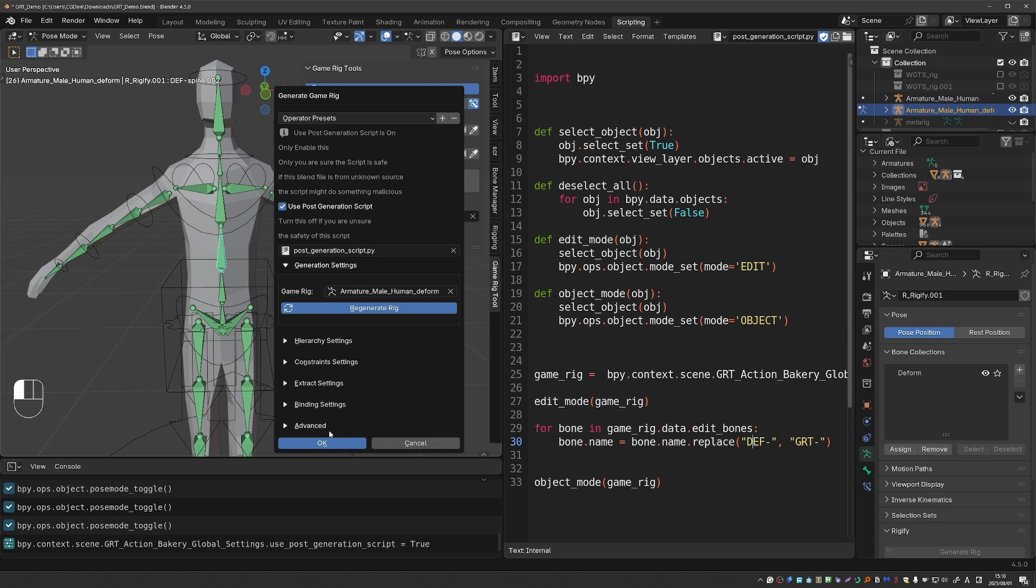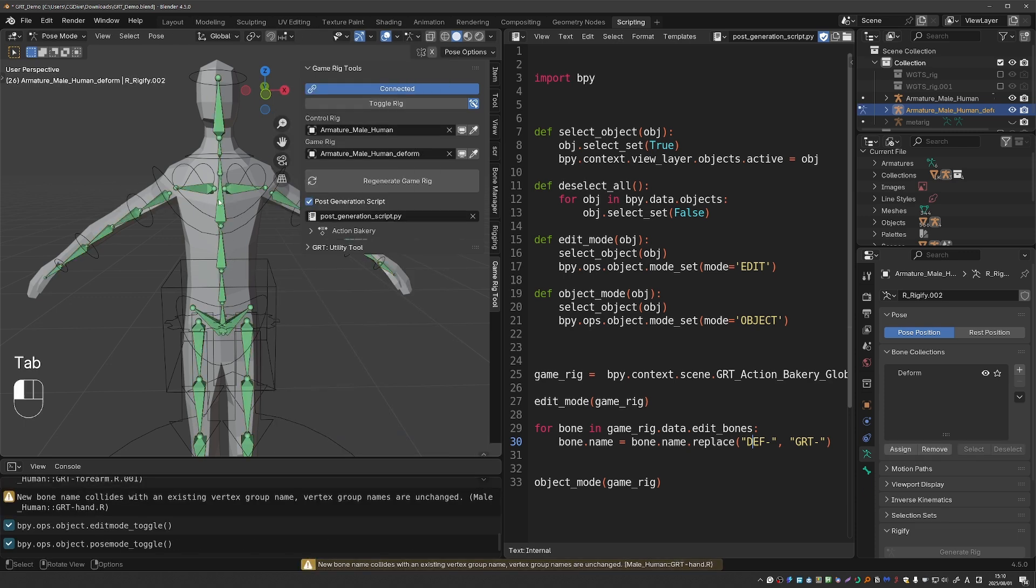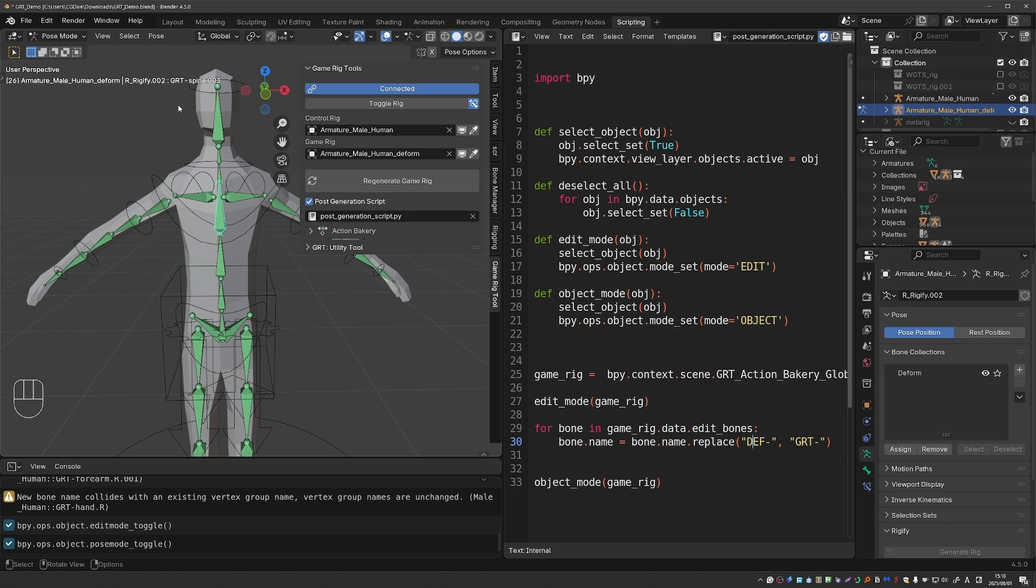So I'll press ok and now if I check my bones you'll see that they've been renamed with the GRT prefix.